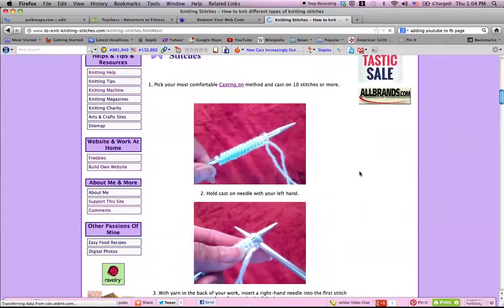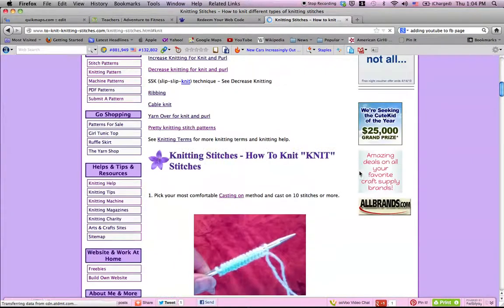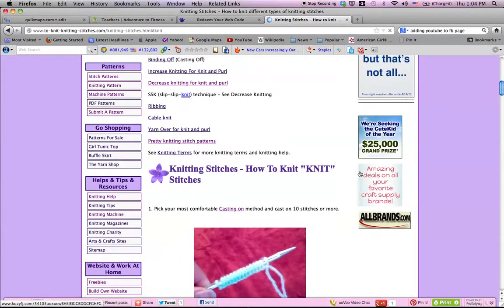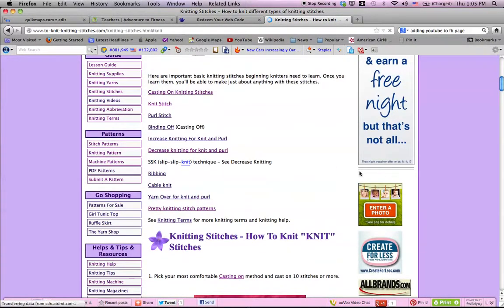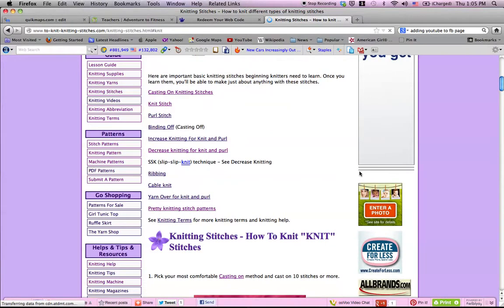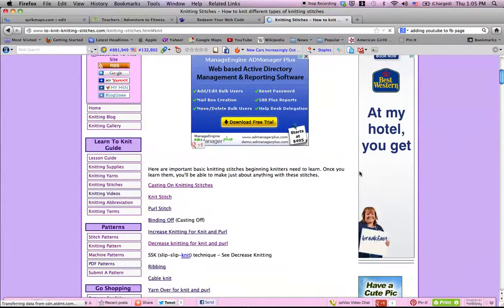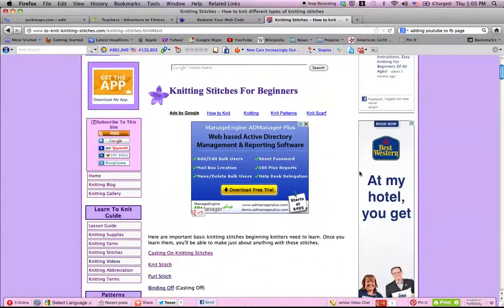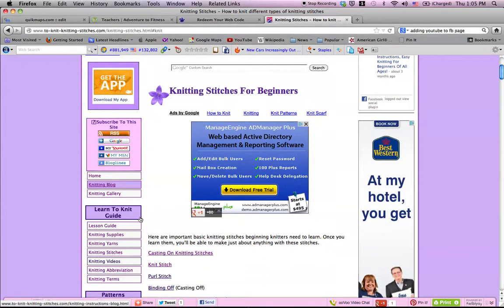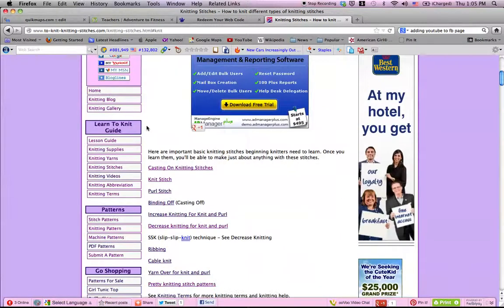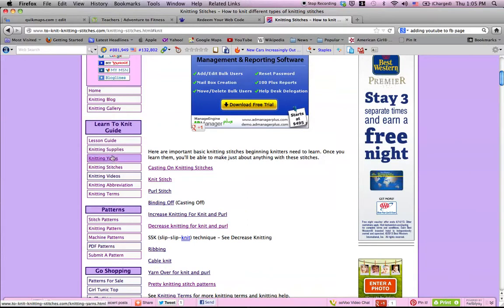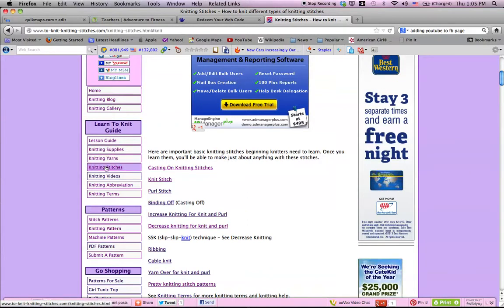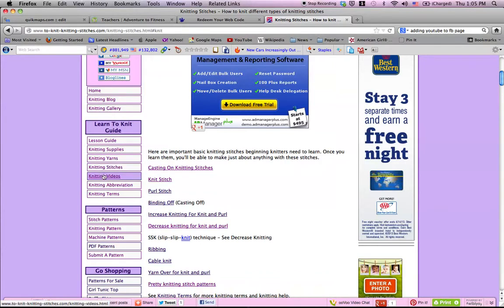So that's all you have to do. Just follow step-by-step and read through it, and then just explore the site. The guide is all on this side, Learn to Knit, and you can look at different things. Knitting stitches, if you want to practice knitting stitches, I have the knitting stitch listed here.